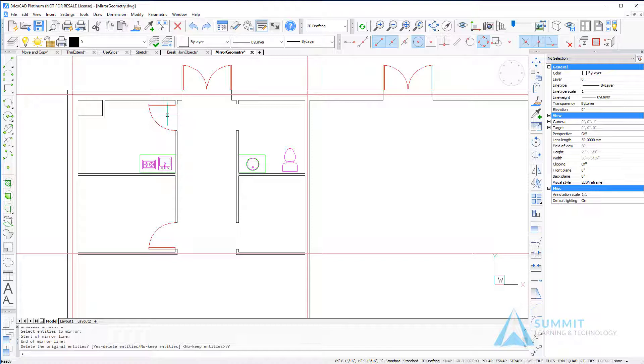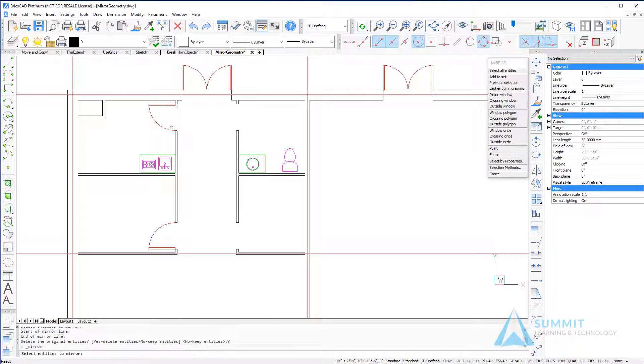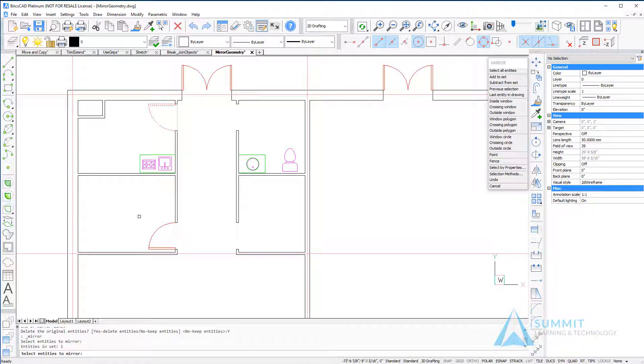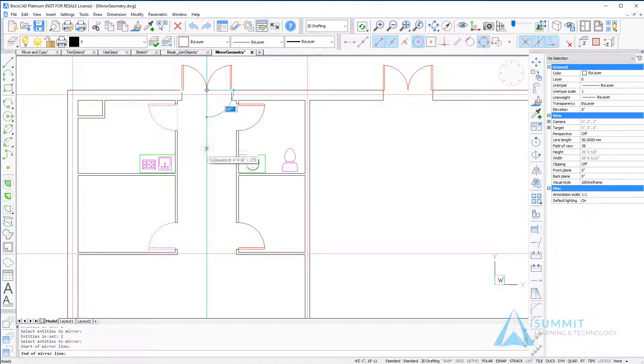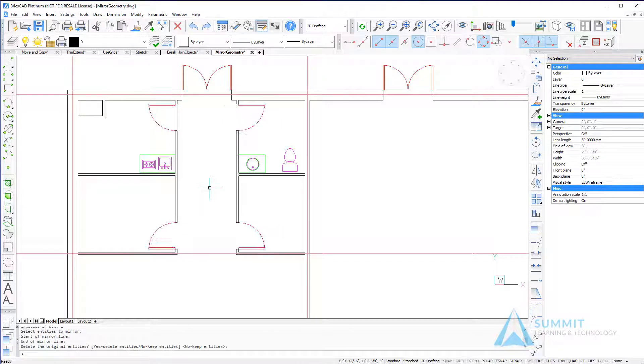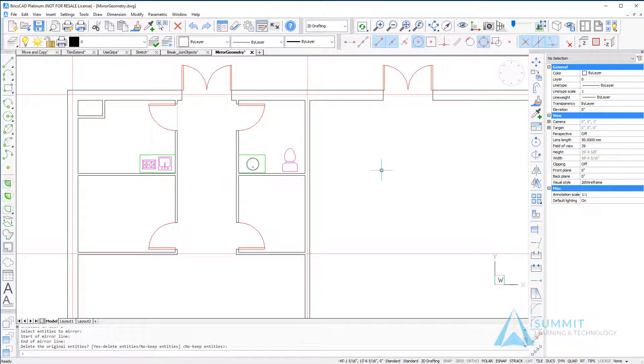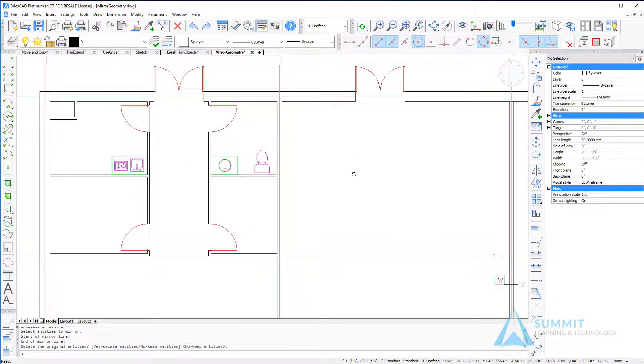Using the quad to repeat the mirror command, this time I'm going to select both doors and define my mirror line by selecting the quadrant of the arc and dragging down the hallway. Here we can see the two doors are then mirrored.